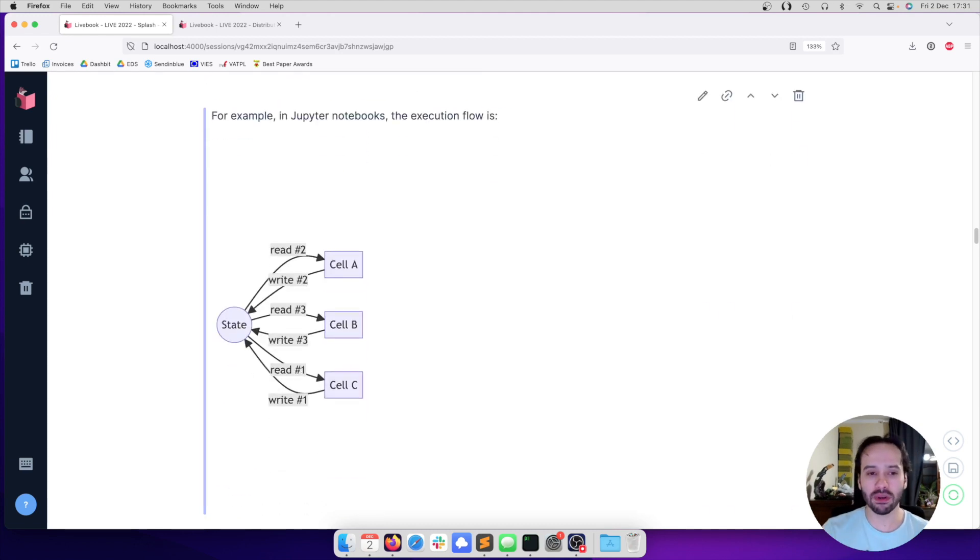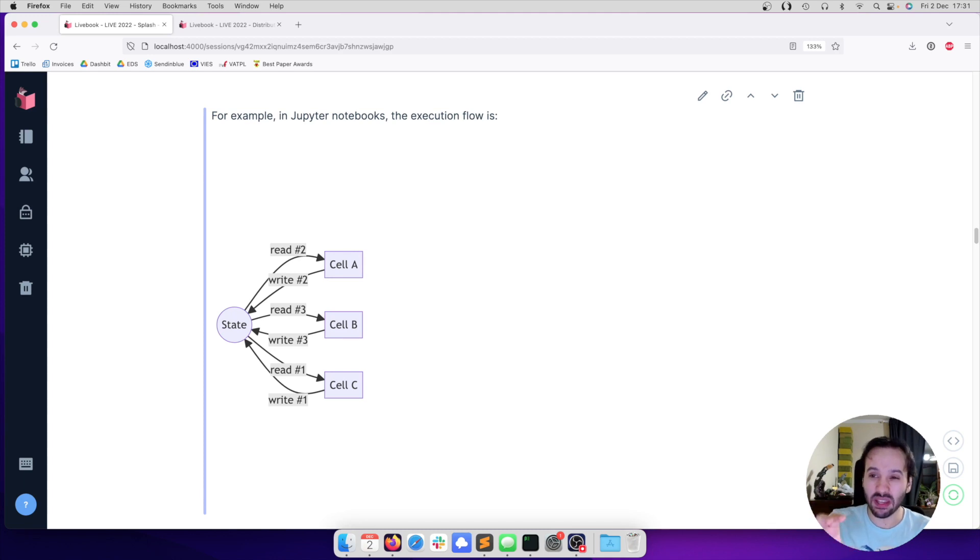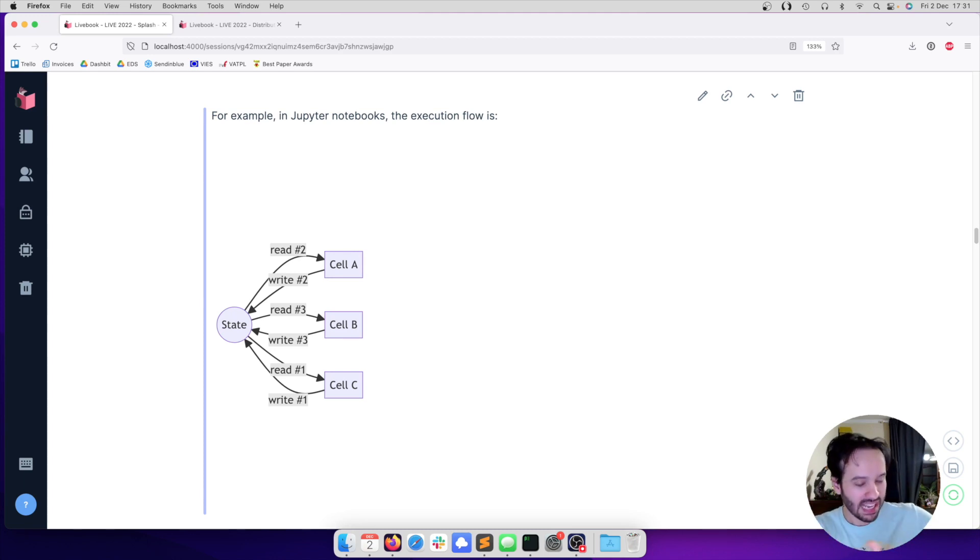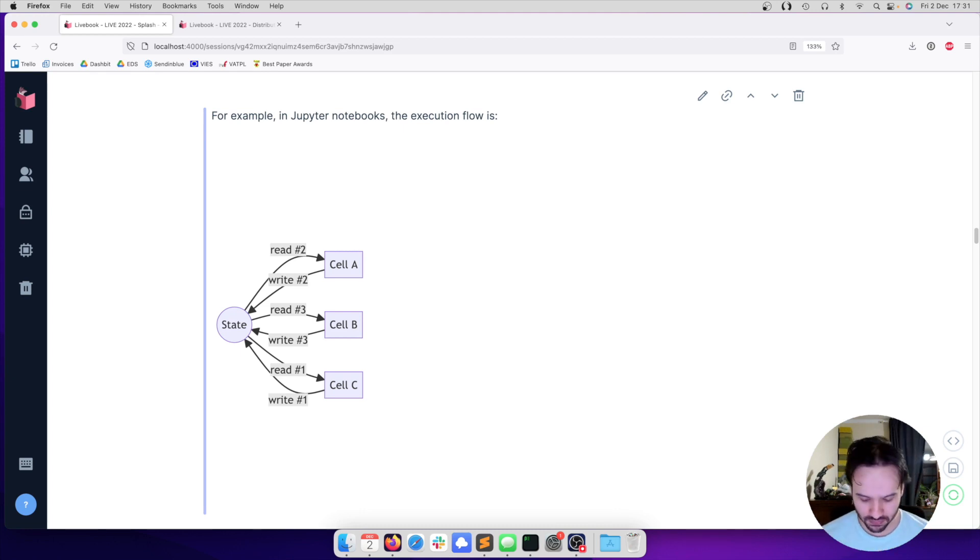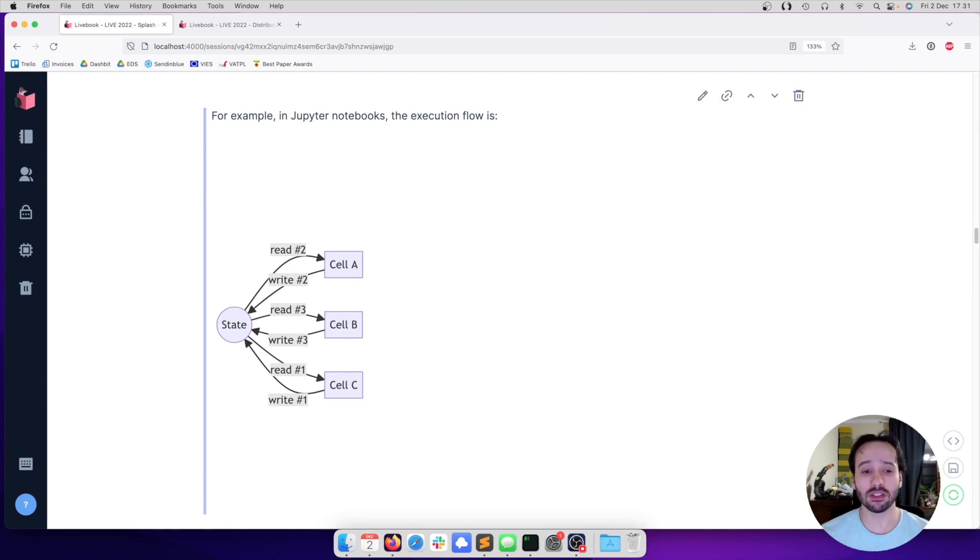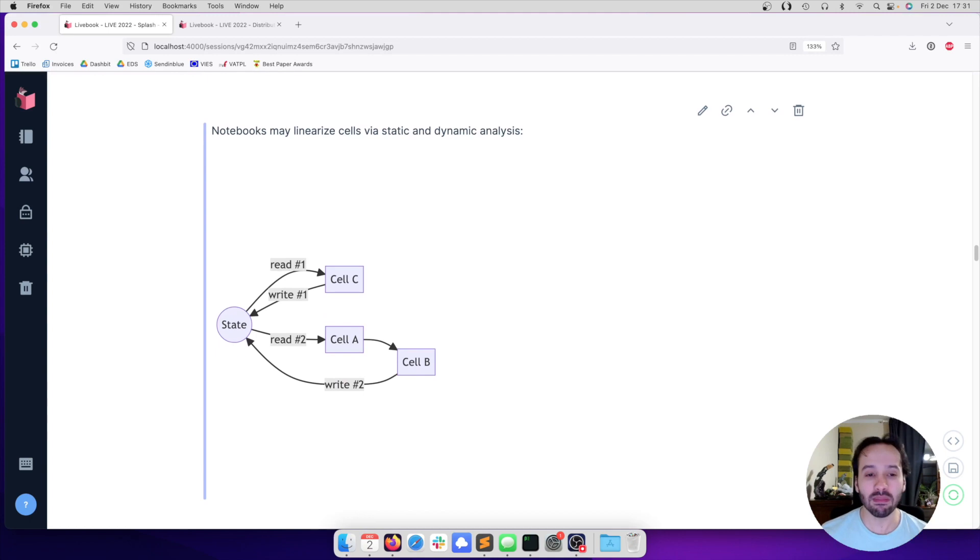For example, if you take a Jupyter notebook, we have the state, we have cells, and we can run those cells in any order. What they do is they get the state and write to the state. And they can do that in any order. That's going to be a cause for making the notebooks hard to reproduce. We have seen attempts to linearize this execution.